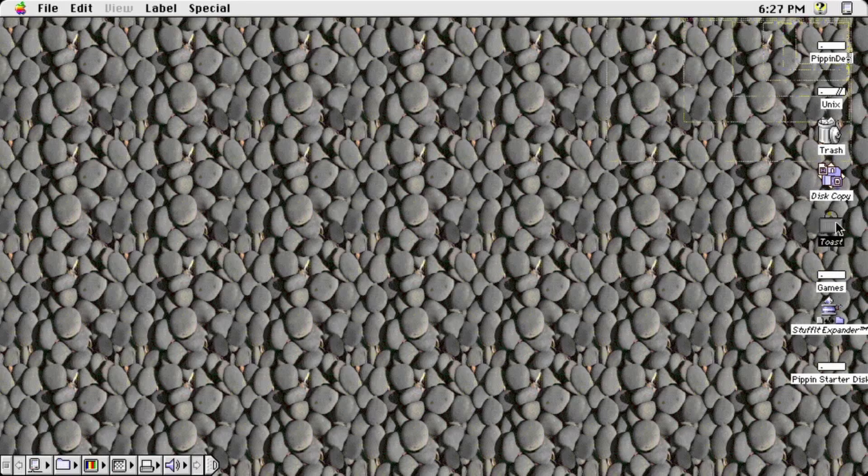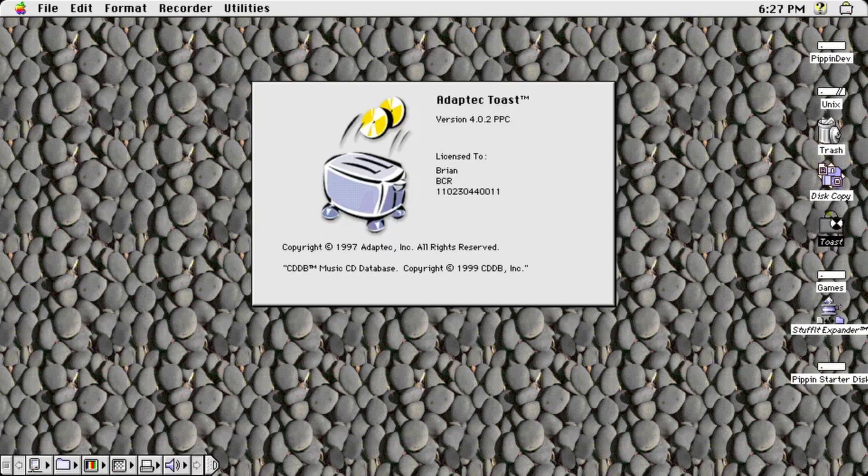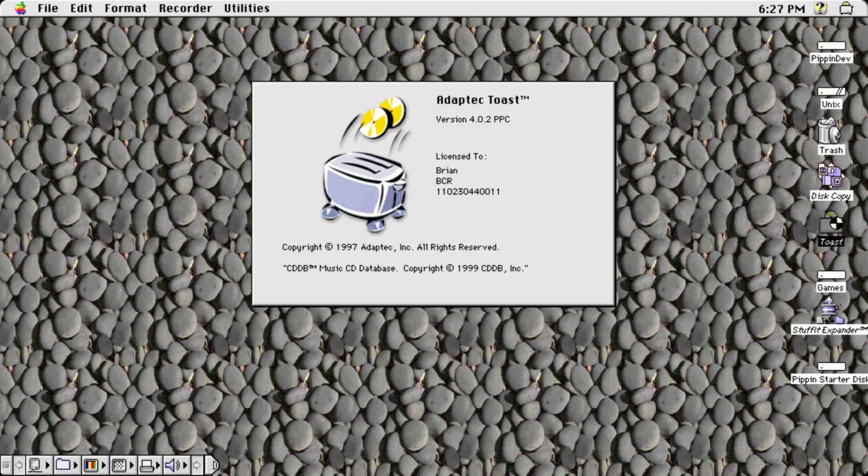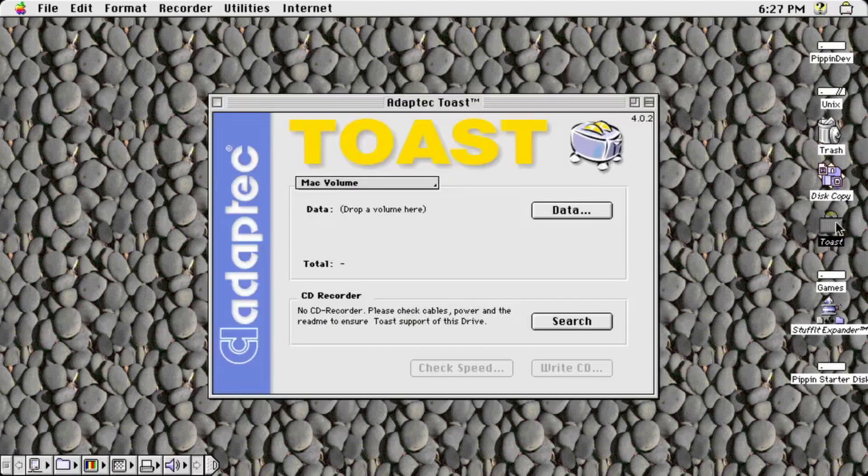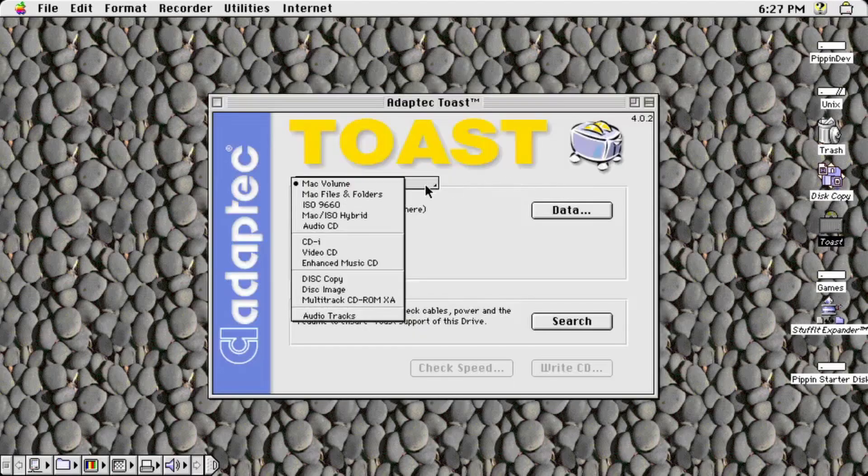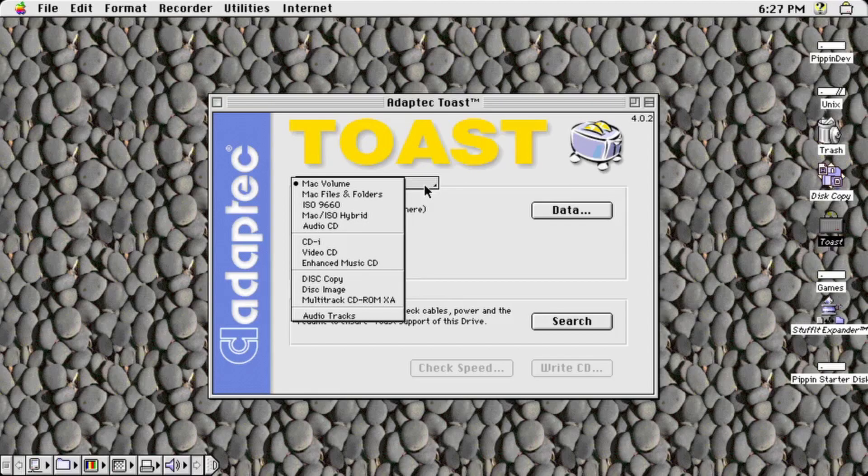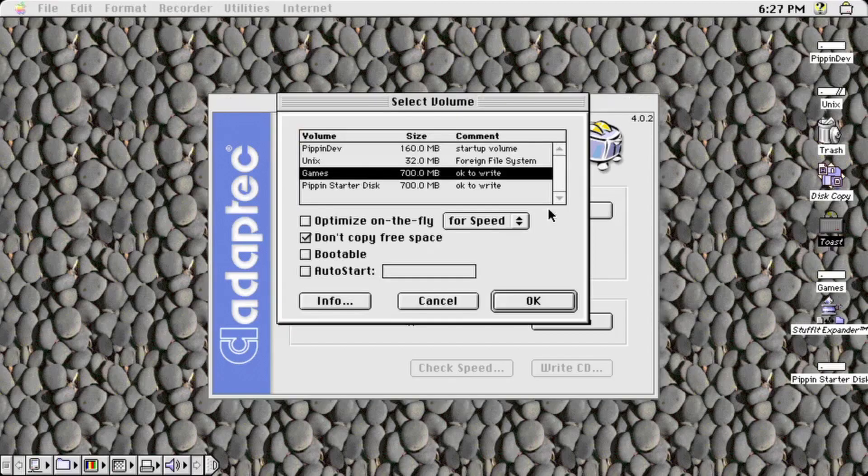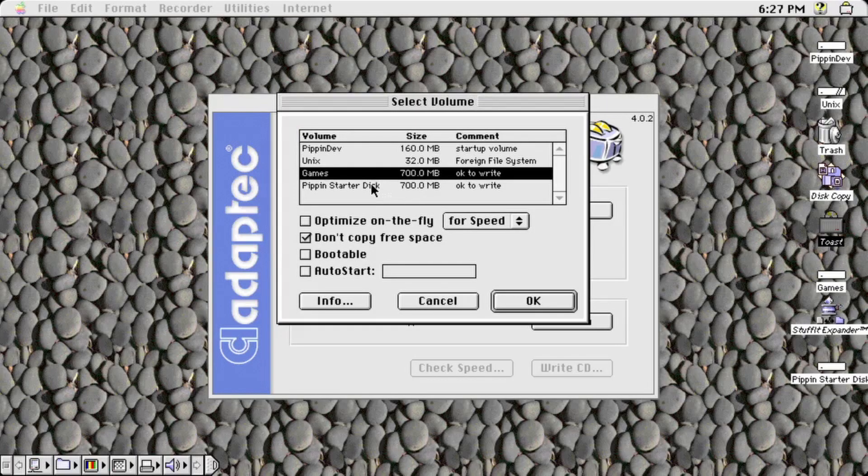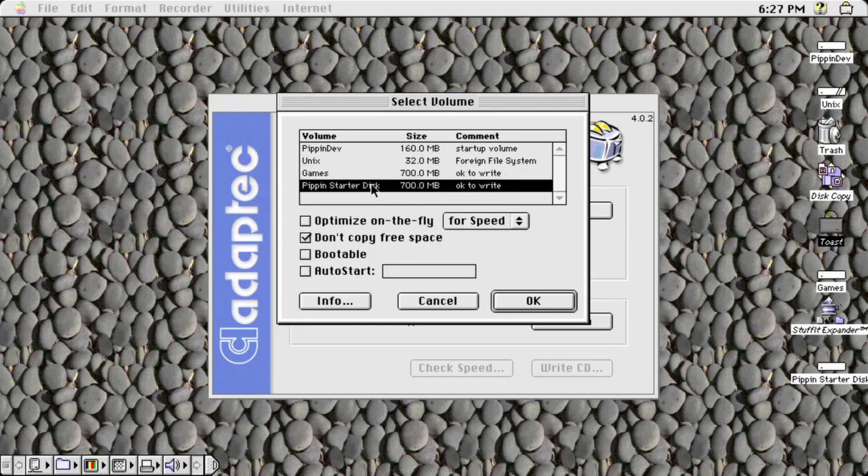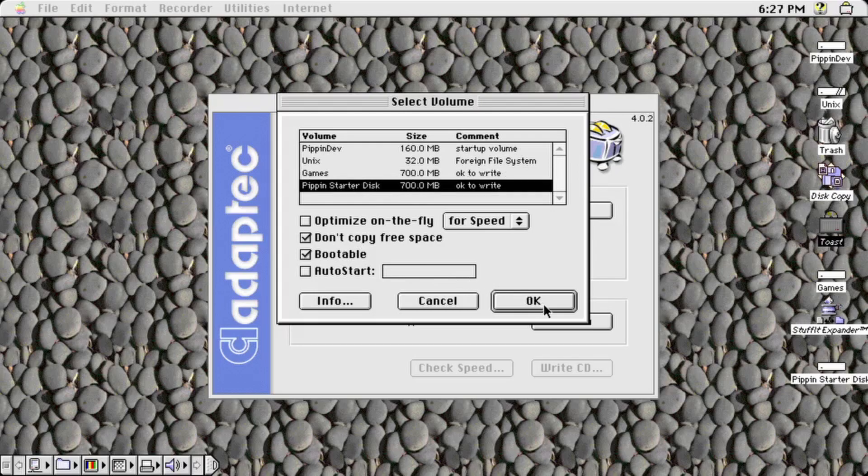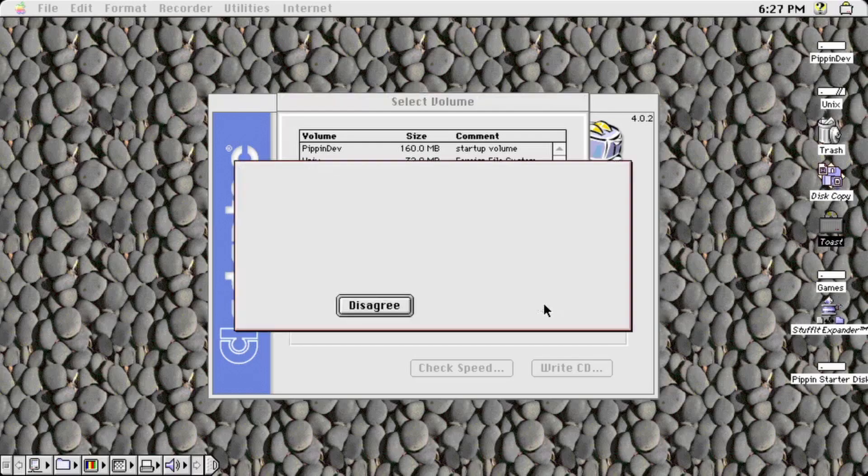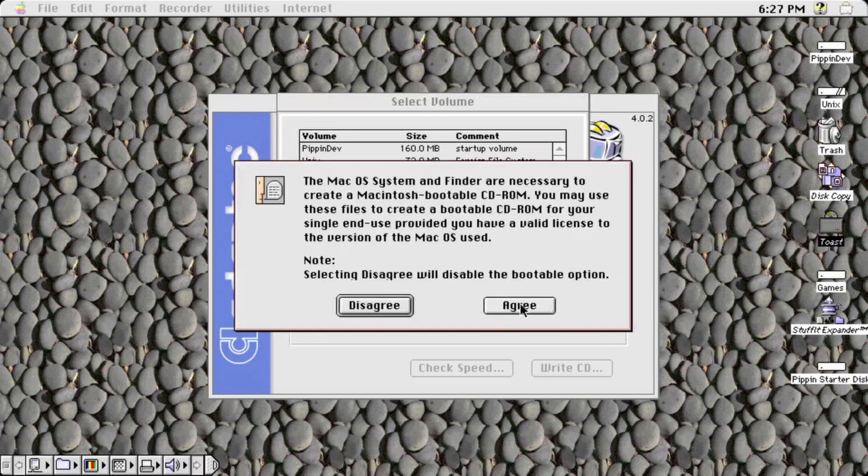With all of this completed, you can now create the bootable disk. Open toast and choose Macintosh volume as the type of disk you'd like to create. Then, use the select or data button depending on your version of toast to select the disk image as the source media. Make sure to check the bootable box so you don't end up with an extra coaster like I did.